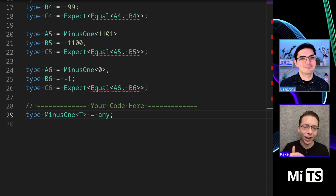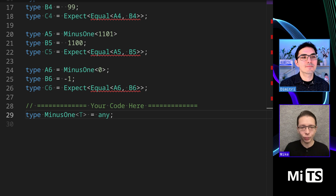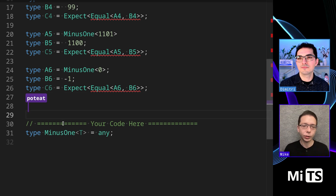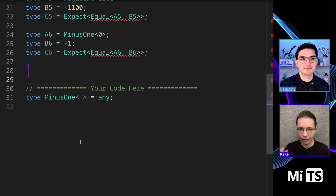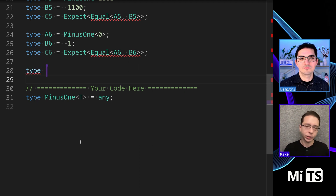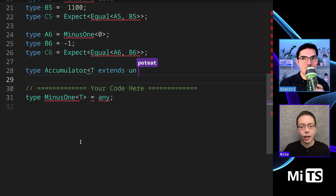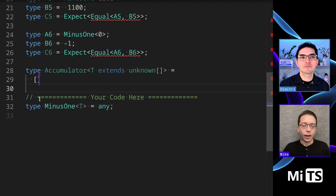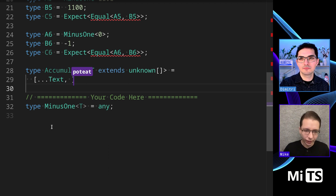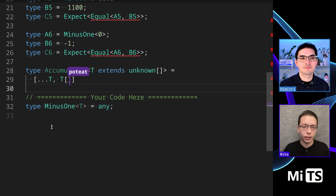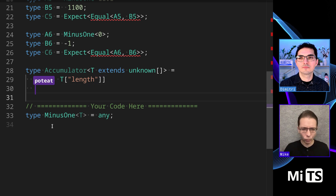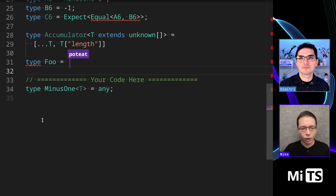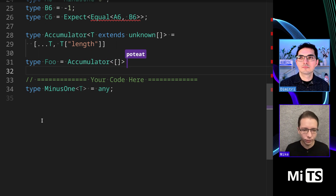The way we do accumulators in general — the simple approach — is to use tuple length. So I'm going to create a few utility types. The first one is going to be called Accumulator, which takes in a tuple T and returns one more element: T with an additional element of length T. This is hard to explain, so I'm going to test it out with some cases so you can see what it does.